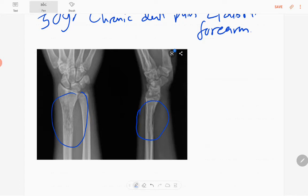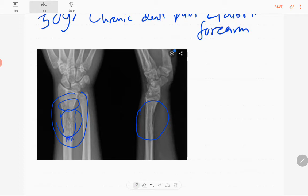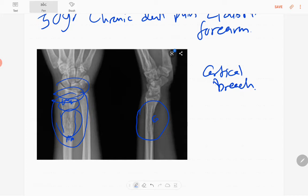There is a lytic pattern of lucency in the left distal radius with involvement of the metaphysis and metadiaphyseal regions. There is slight expansion of the bone. The wrist joint is normal. There is a wide zone of transition, which is an aggressive feature, and cortical breach is also present.